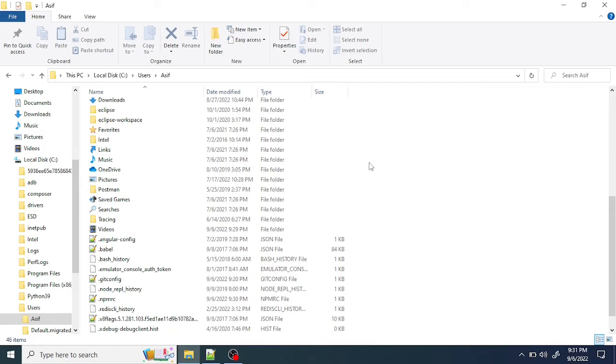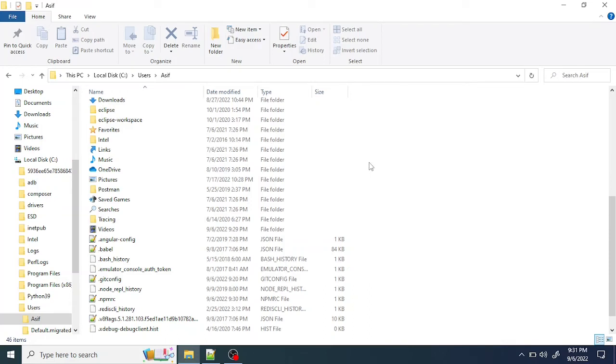When you run the npm install command, npm will first check if there is any .npmrc file available in the project root directory. If it is there, it will consider that one and ignore the global one. If it is not there, it will always go and check the global one, which is in your C:\Users folder.